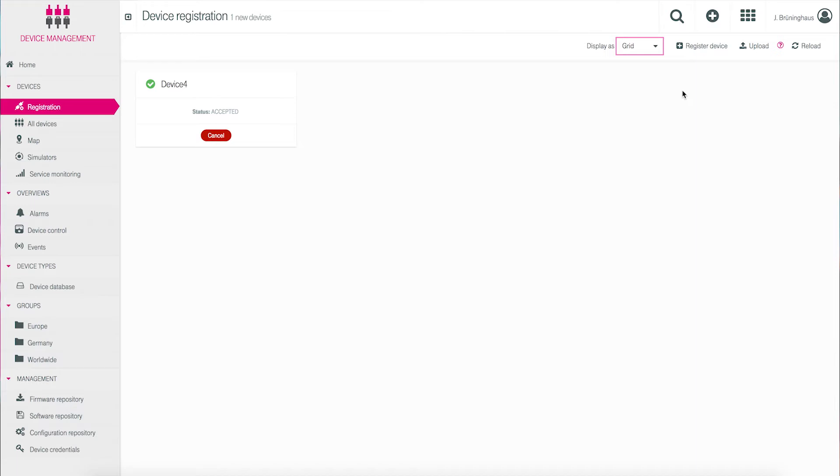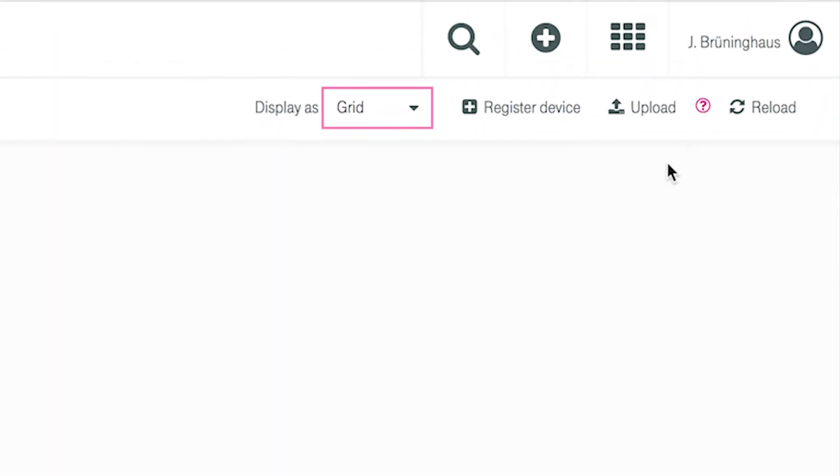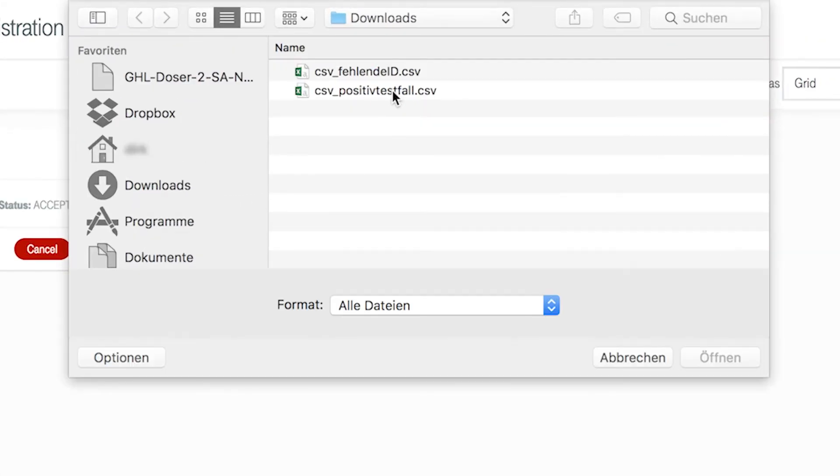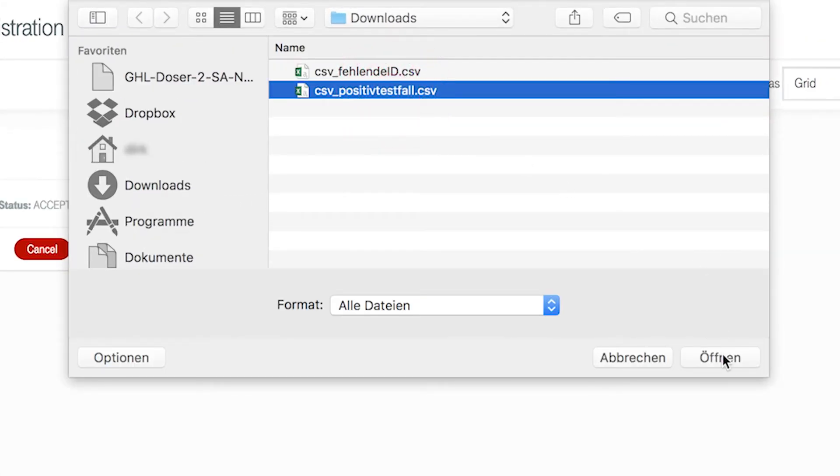The registration of many devices at one time can be made simple by using a CSV file. Either you can build this file yourself using Excel, or more often the CSV file can be obtained through systems integrators or vendors. Click on the upload symbol that you find in the upper right-hand corner of the screen and confirm your file by clicking on Open.